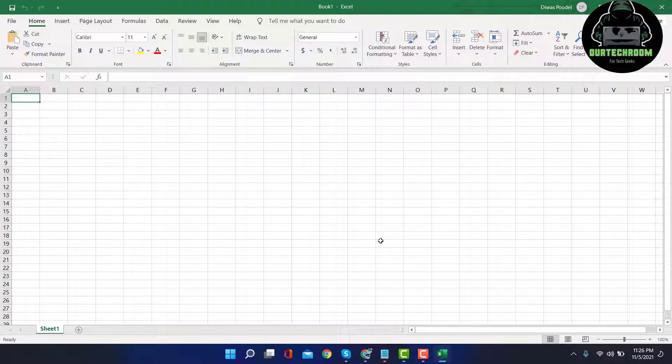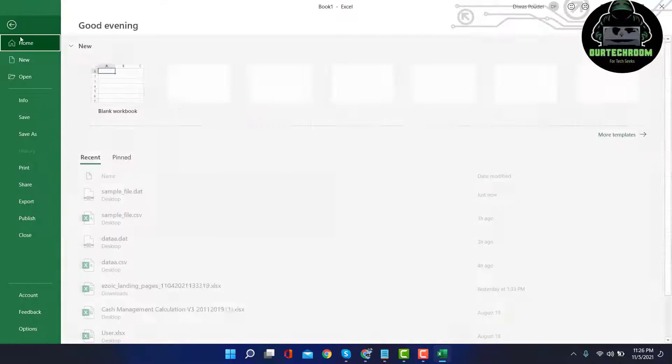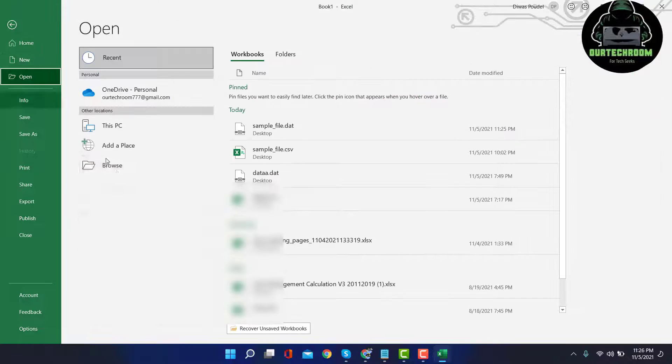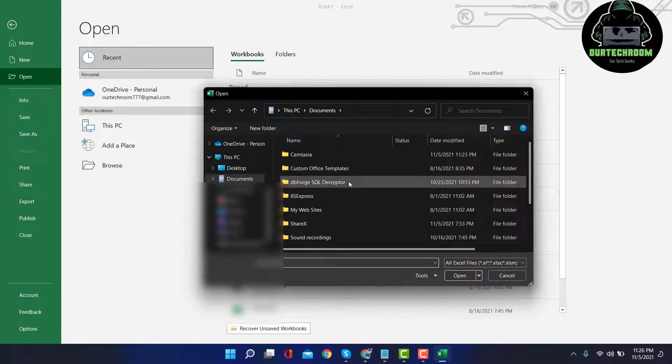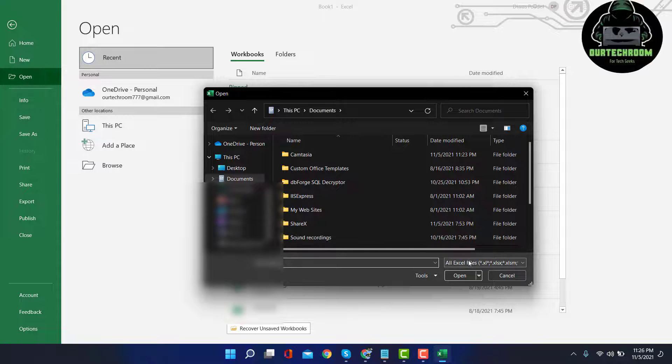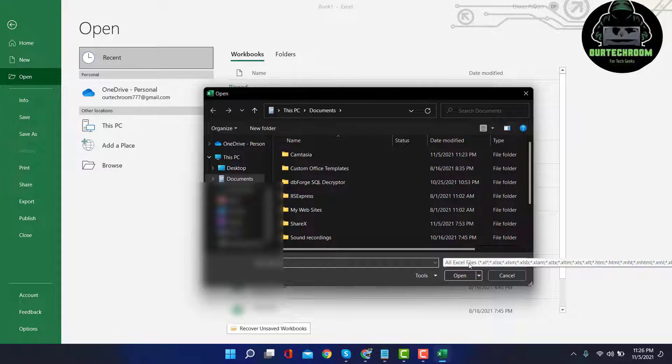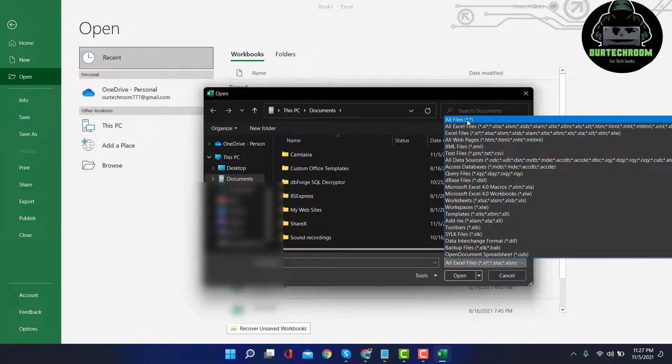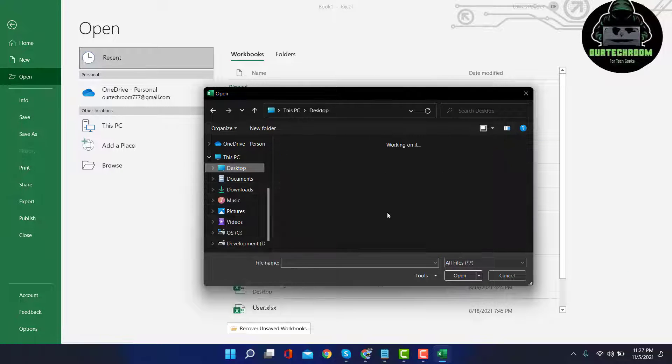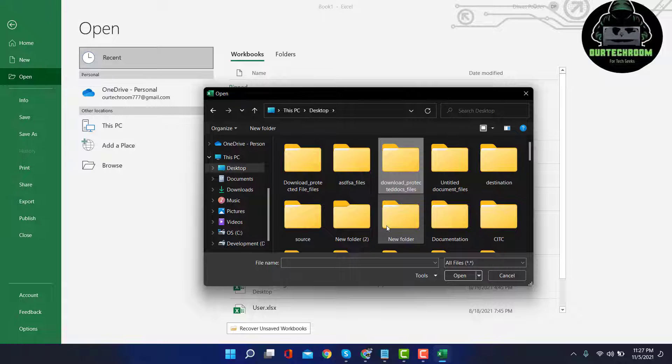Click on File, Open, and Browse. Then just click on All Files and find your sample .dat file.